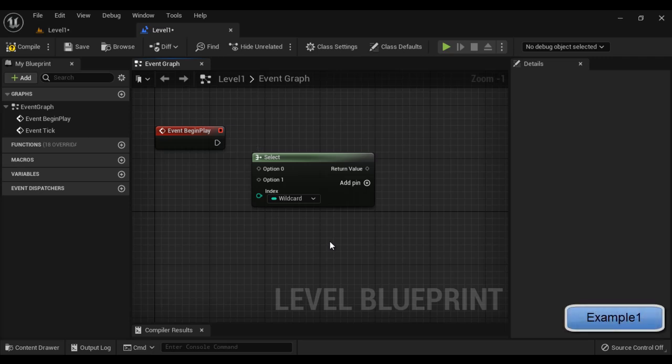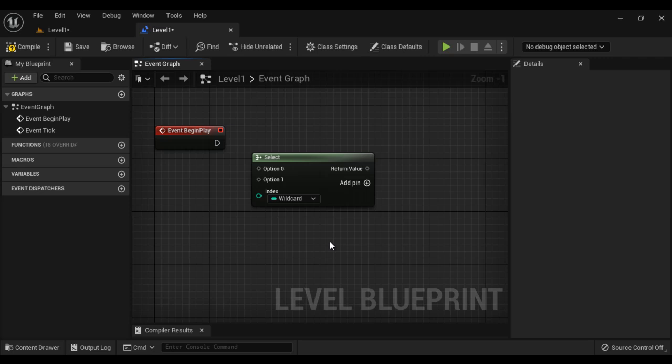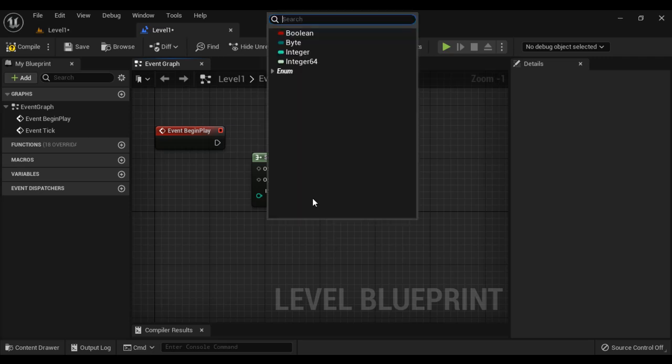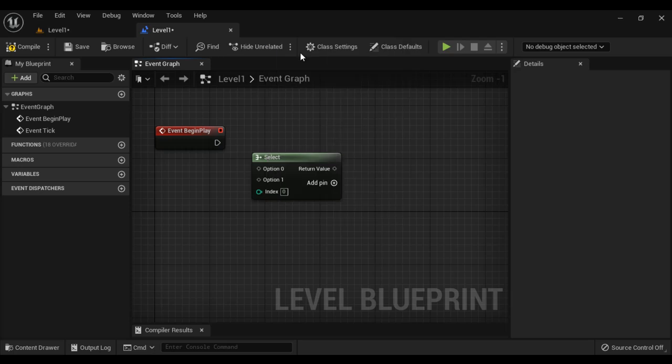What I want is to display a day name based on the day index. I want to display the day name based on the selected day index, where index can be 0, 1, 2, 3, 4, 5, 6. We know that 0 through 6 are integer numbers, so I select integer here.